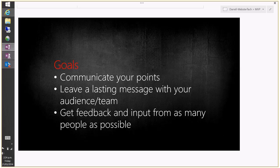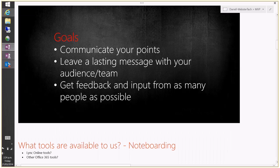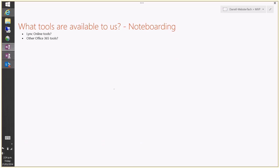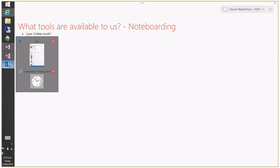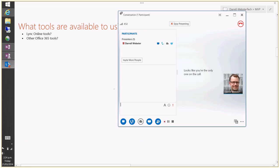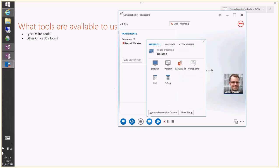We also want feedback and input from as many people as possible, which is where an interactive Lync meeting becomes quite important. At the moment we have some Lync tools: instant messaging, presentation tools for sharing desktop — which I'm doing now — whiteboard, PowerPoint, polls, and Q&A. Q&A is currently experiencing technical difficulties in Lync Online but will be available as a tool. These tools help make a meeting interactive.